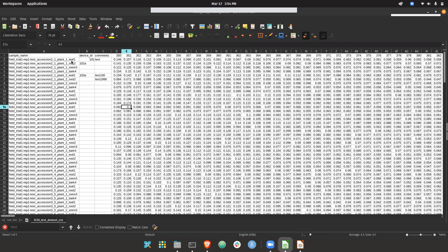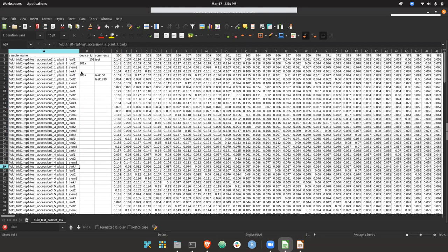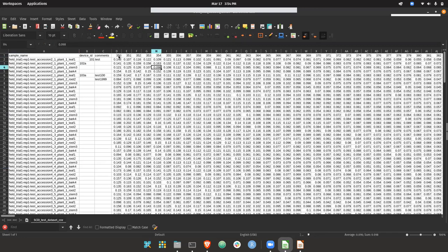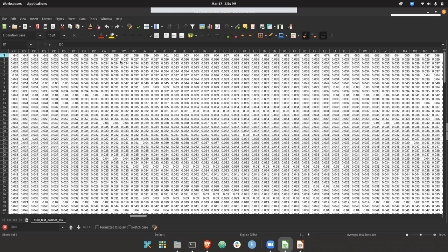You'll notice the first column is of sample identifiers. Then we have two columns, the device ID and comments. These are optional. And then finally, there's columns for all of the different spectra. And these columns are just headed by the wavelength of the spectra. So here, from 350 up to 2500, I believe.